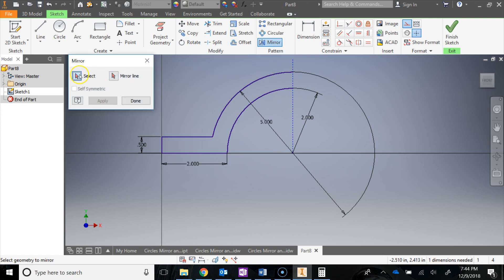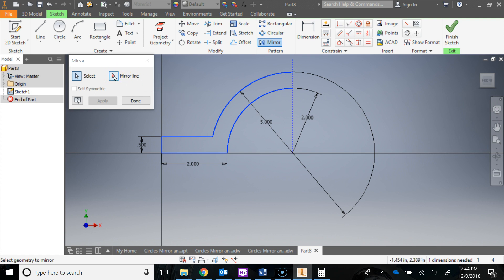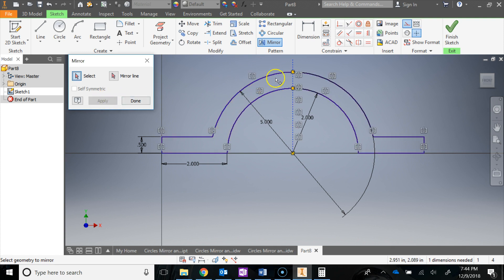Click on Mirror. The first thing it wants — highlighted in blue — is to select what you want to mirror. Click those five lines: 1, 2, 3, 4, 5. Now click Mirror Line — it wants to know where to mirror across. I want to mirror across this construction line, so I'll left-click it, then hit Apply. It mirrored the shape to the other side. Hit Done.